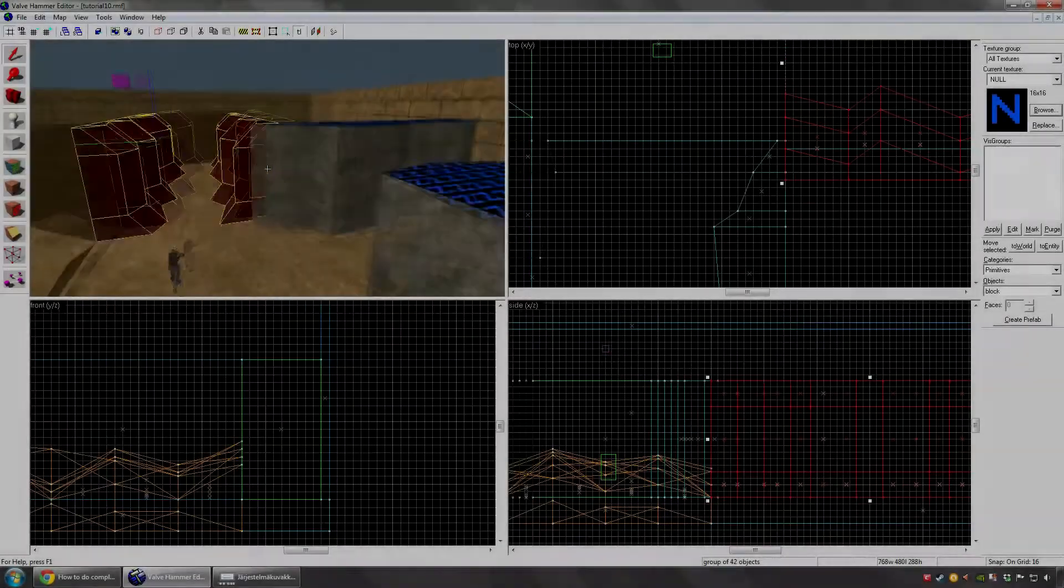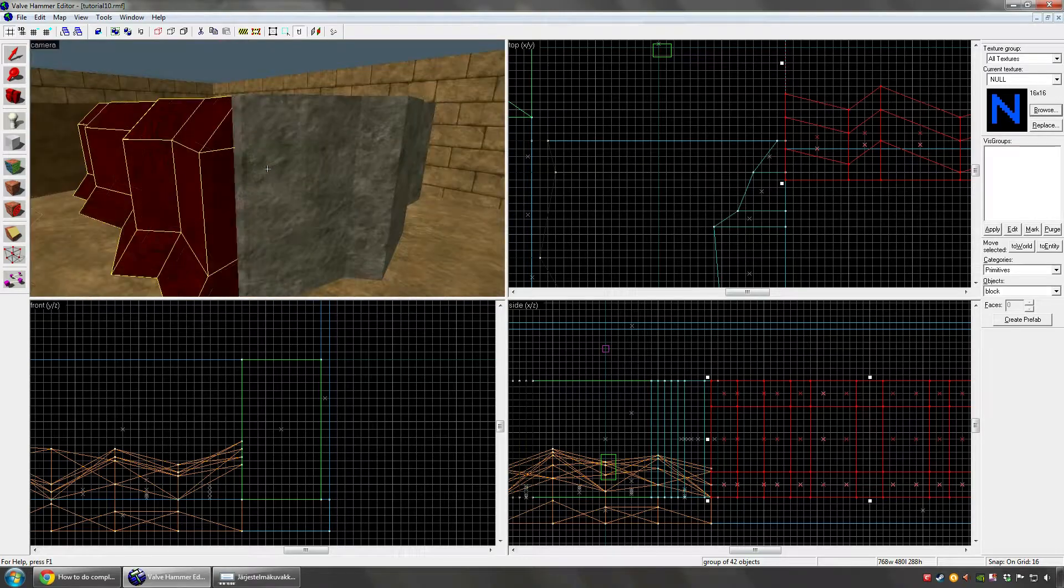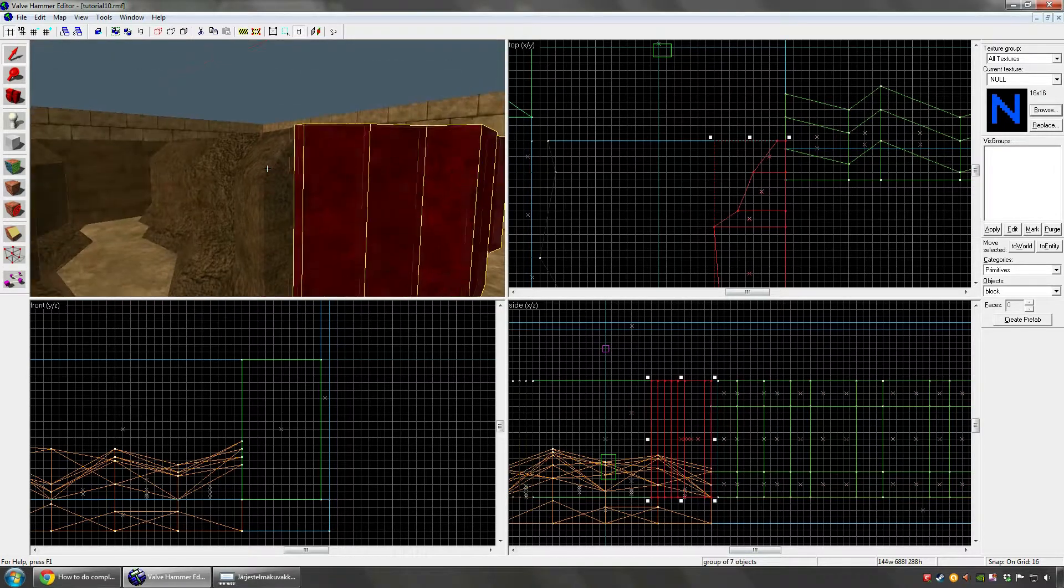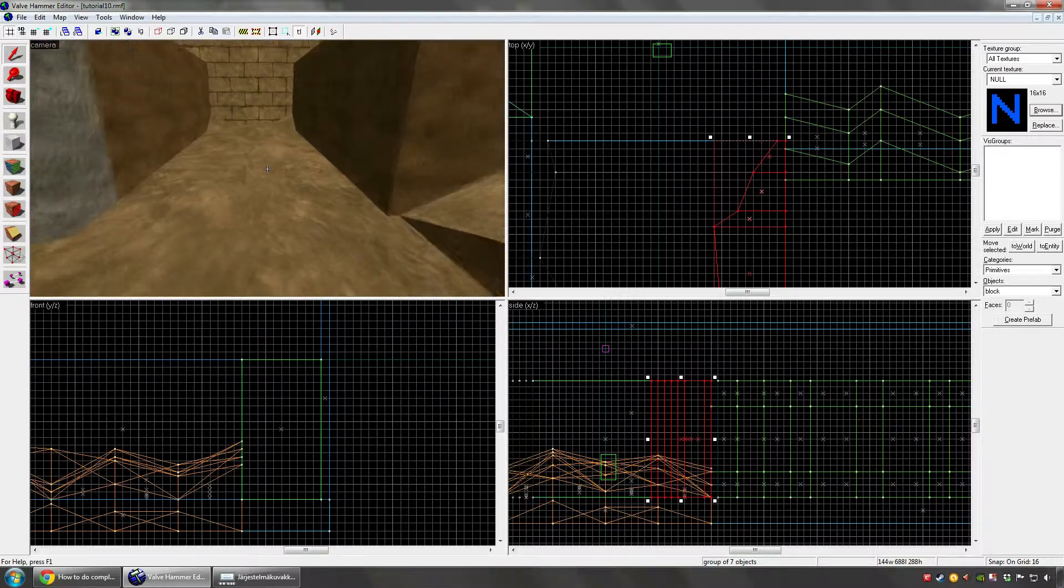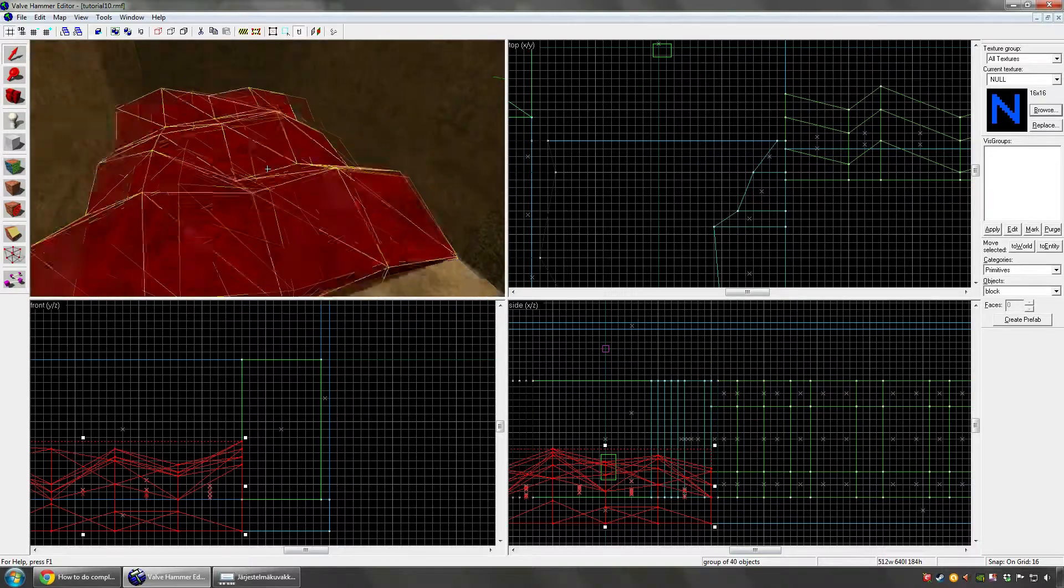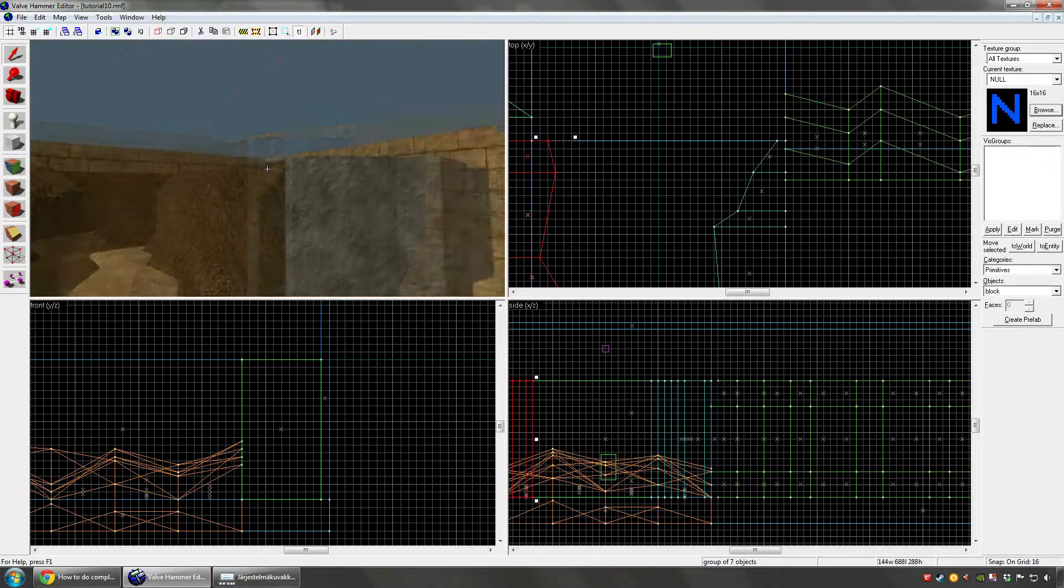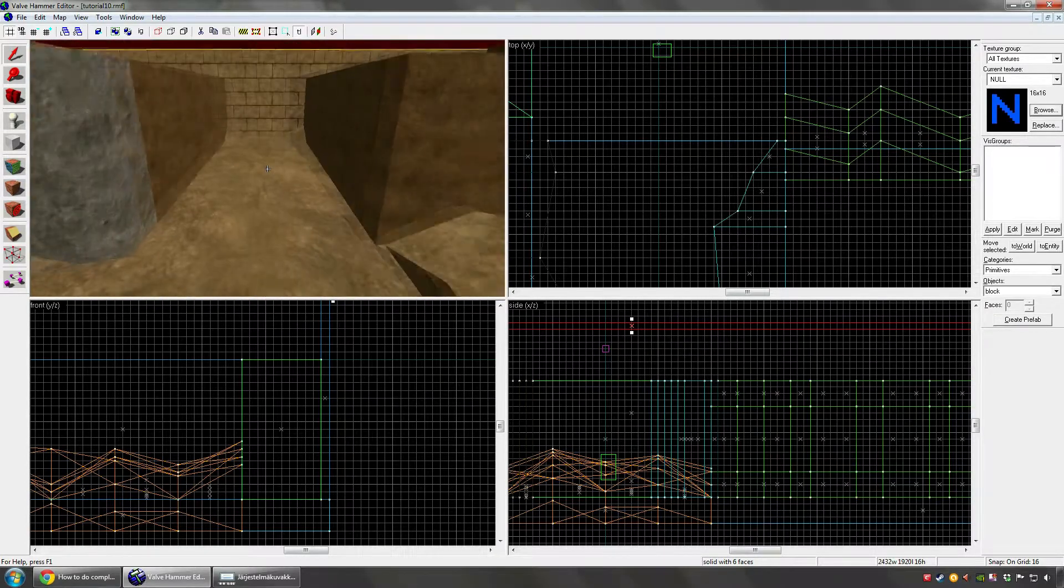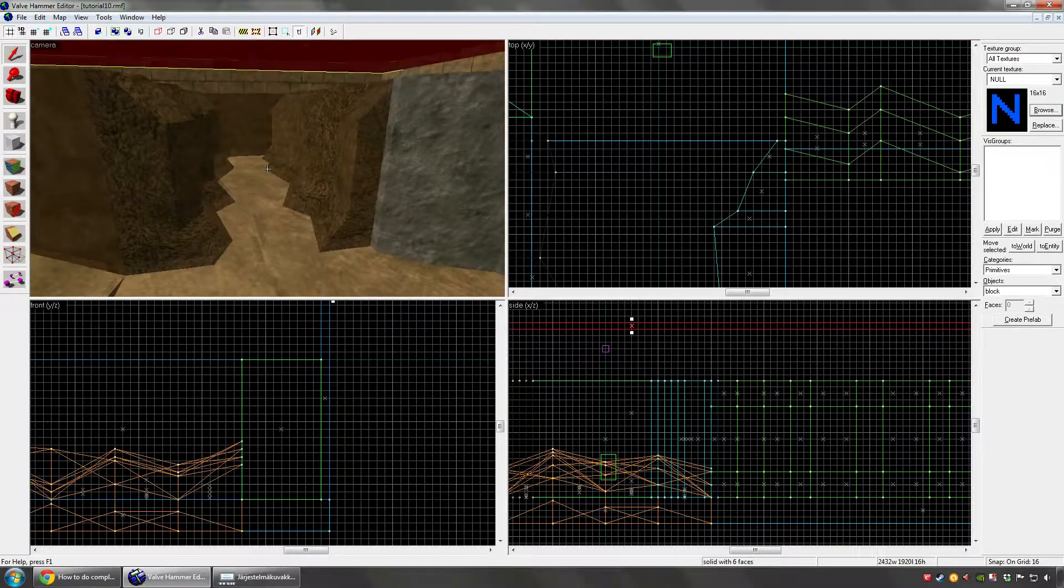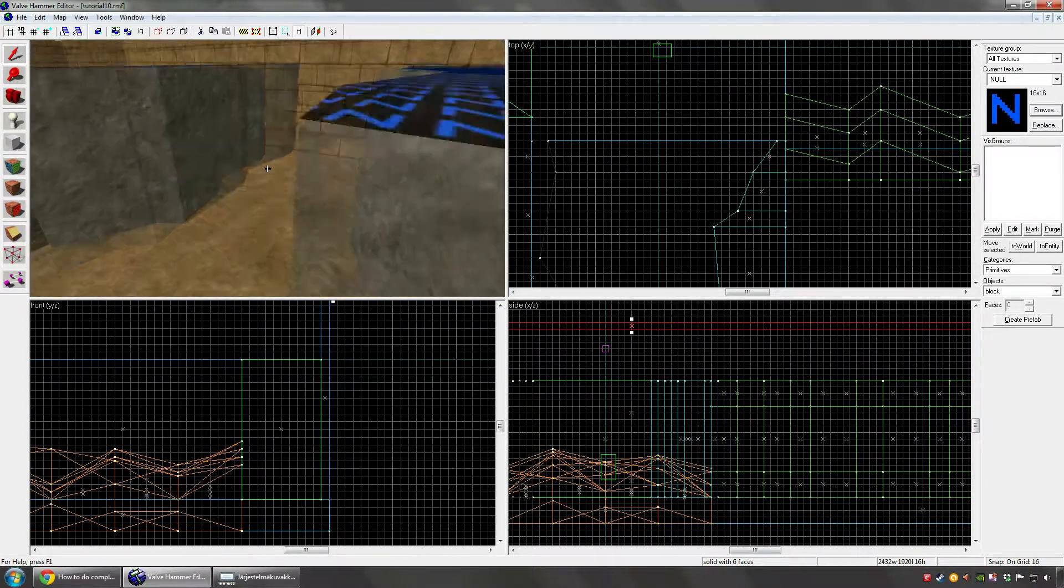Hello everybody and welcome to tutorial number 10. This time I'm going to go through some basics about making terrain for your map. Basically a few methods about making cliffs and a few methods you can use to add some detail to the ground levels of your map. I know these methods might not be the best ones, people out there might know better stuff than this, but these are the methods I use and I like the results, so I thought I would teach you these now.